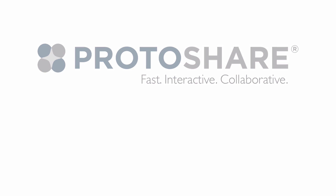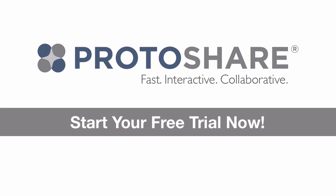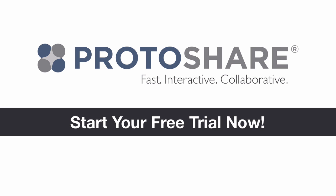Start your free trial today and experience for yourself how ProtoShare helps you get your work done faster.